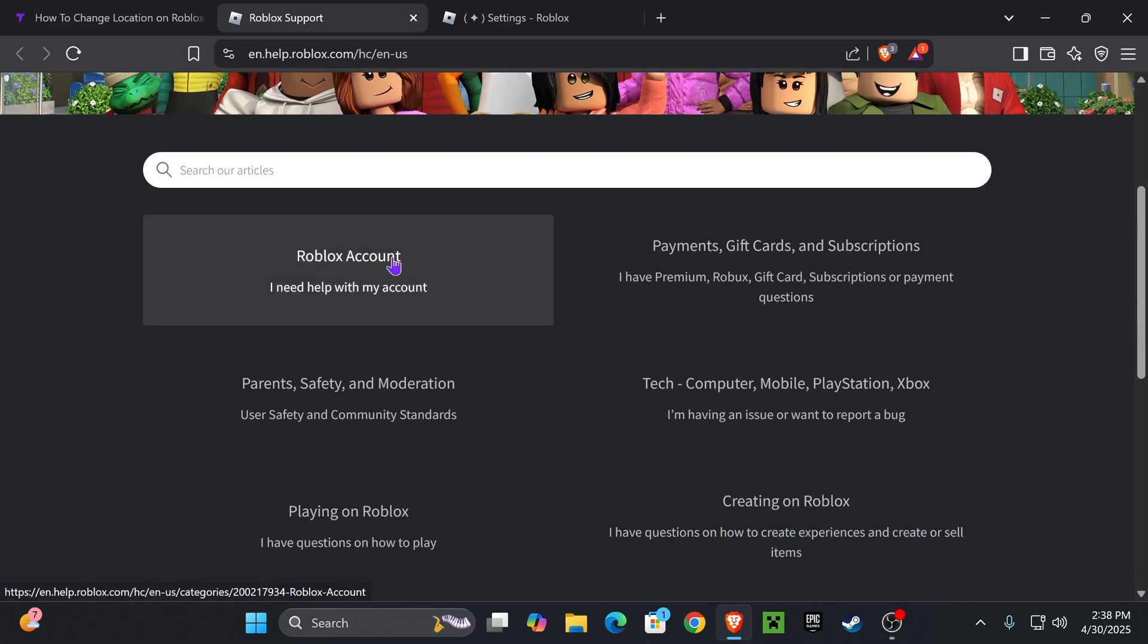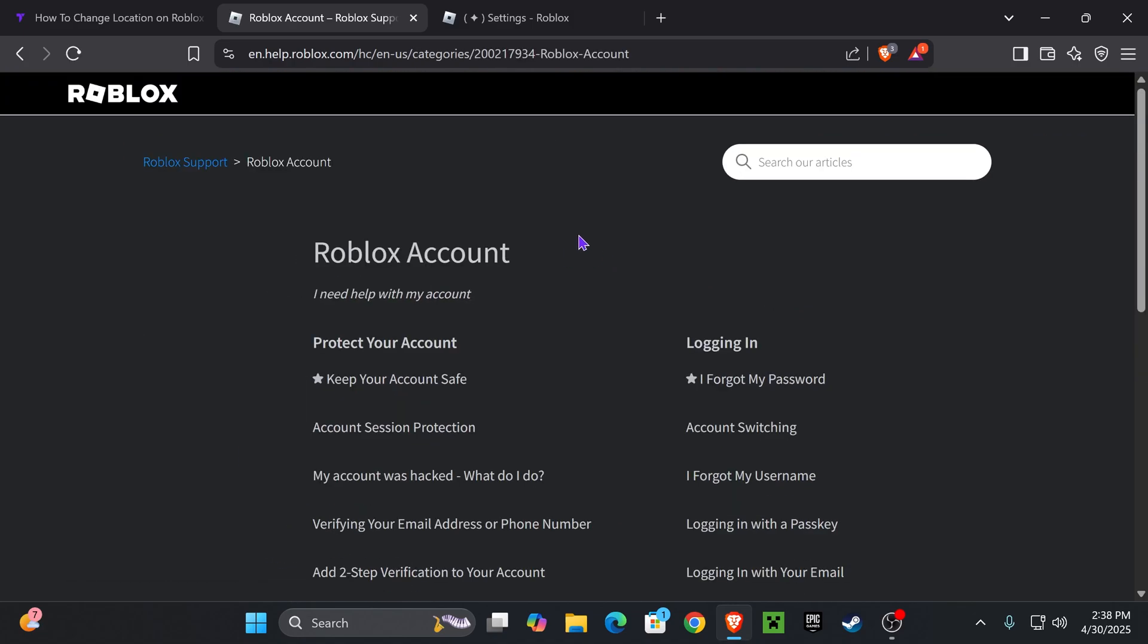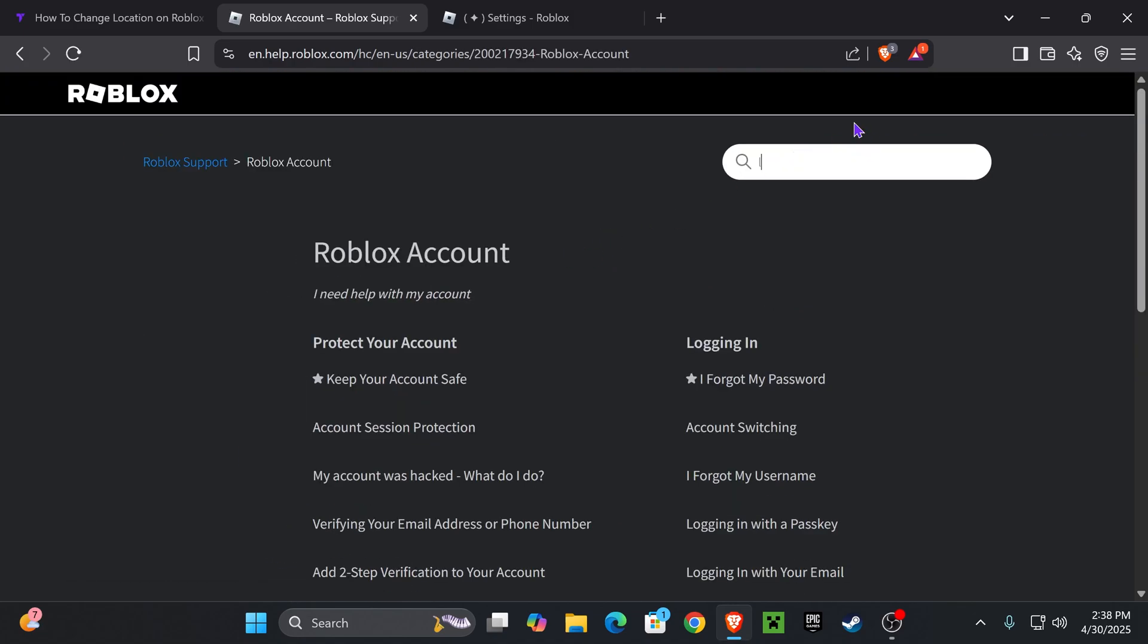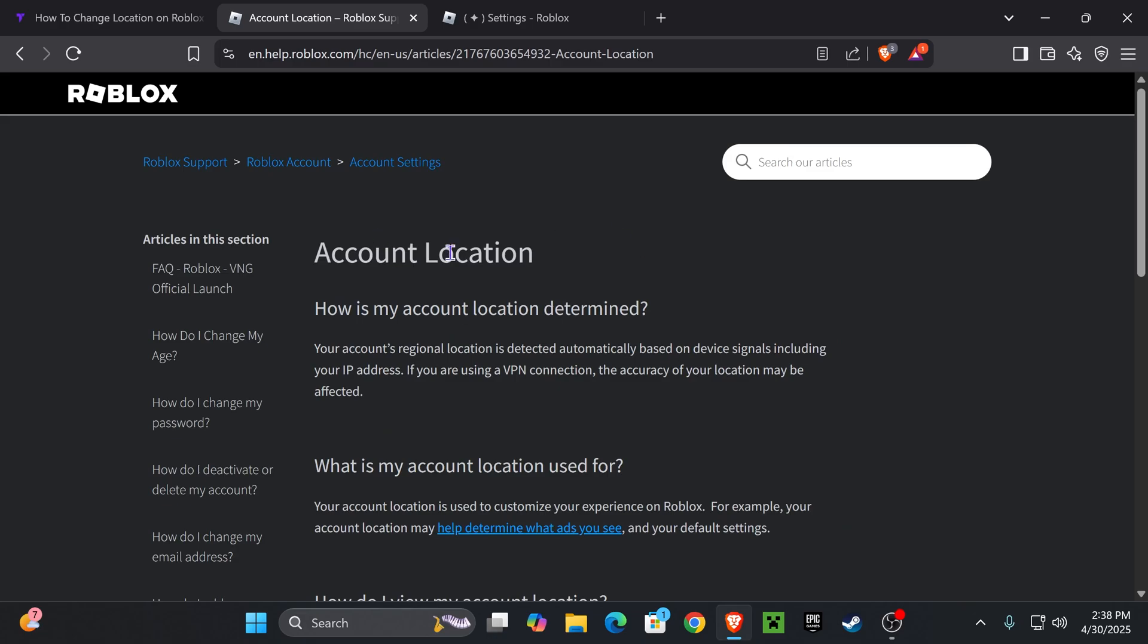Now once you click in there, you're going to head over to the search bar and you're going to type location. Now once you type location, select account locations right below account settings.